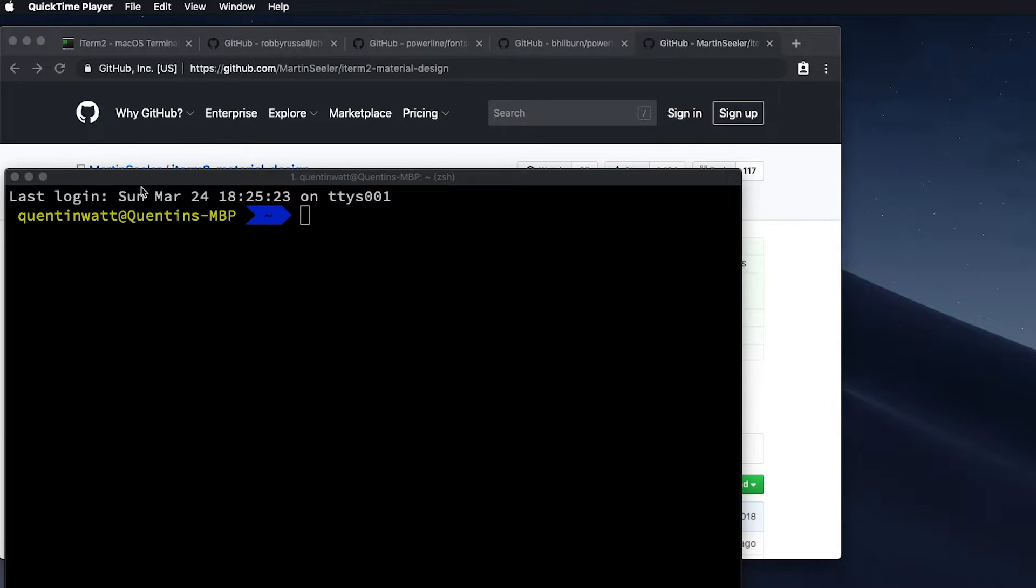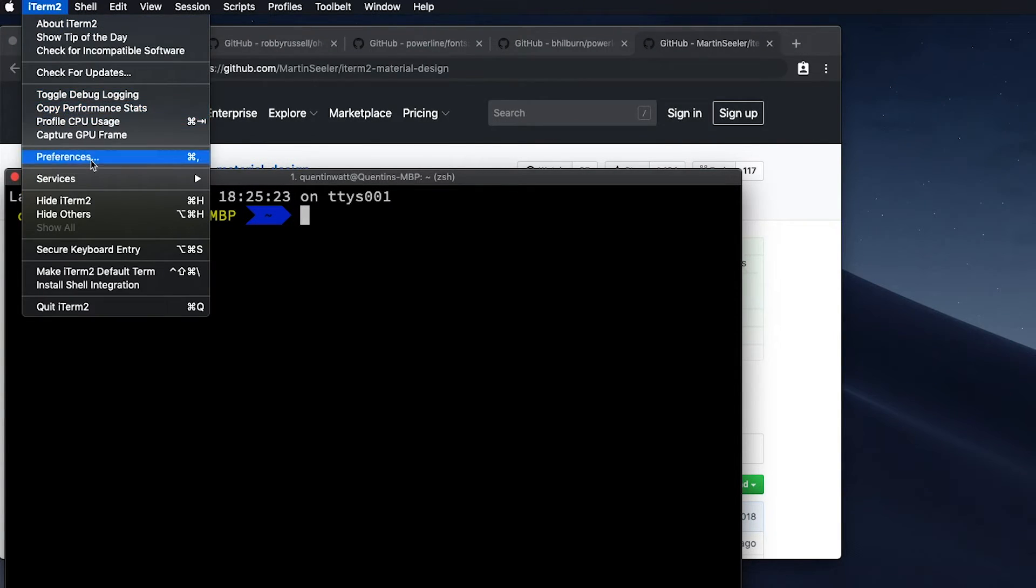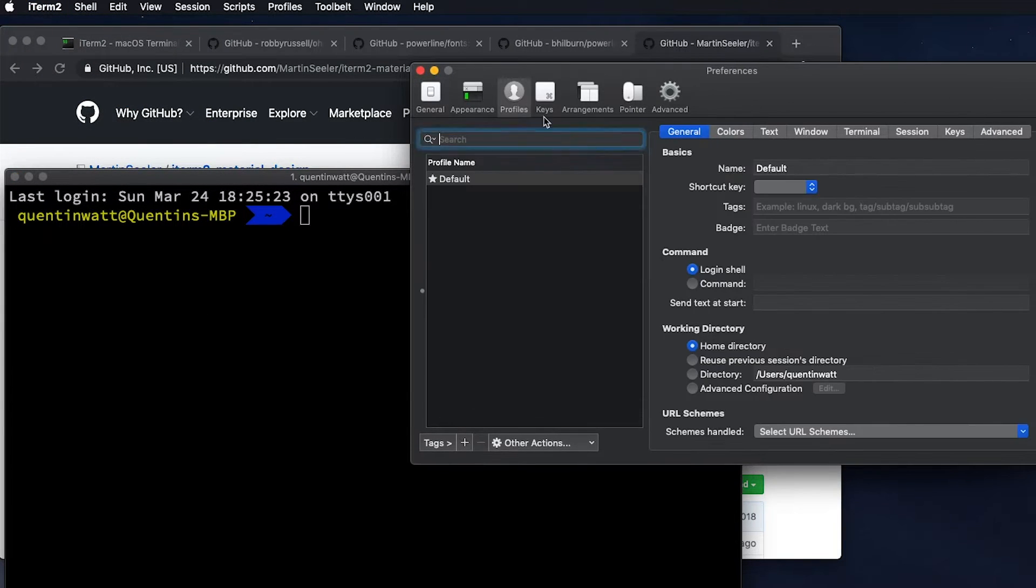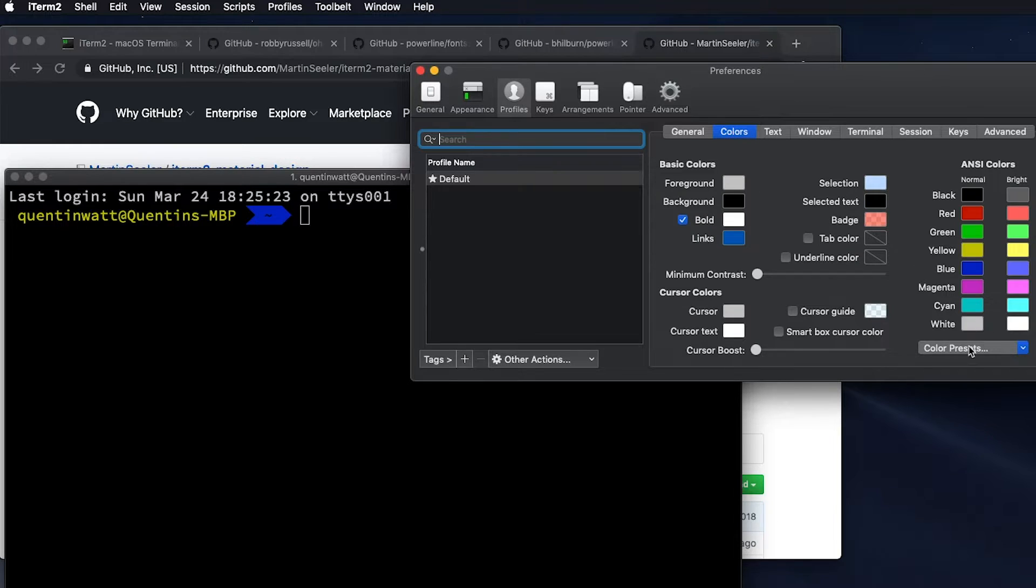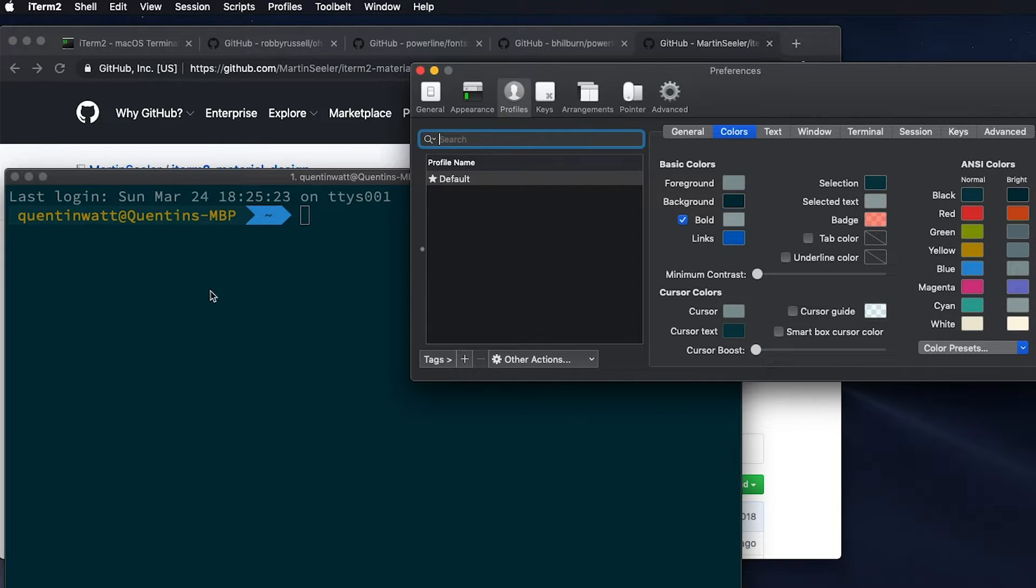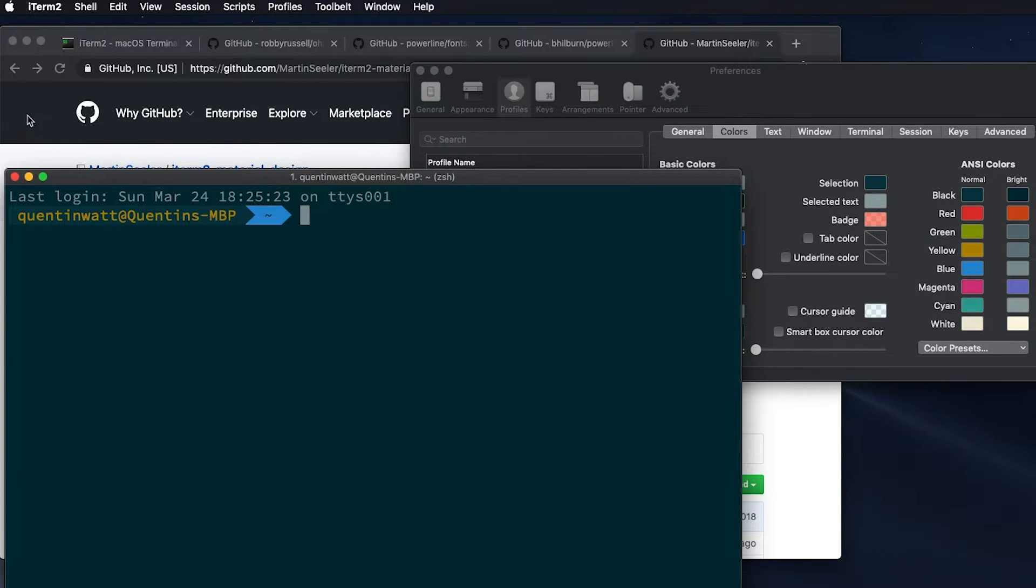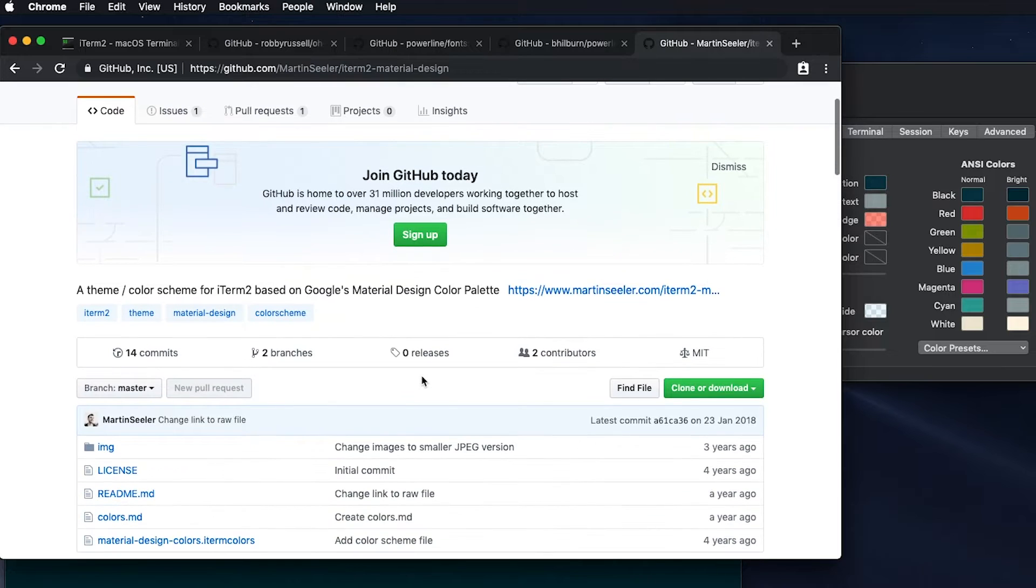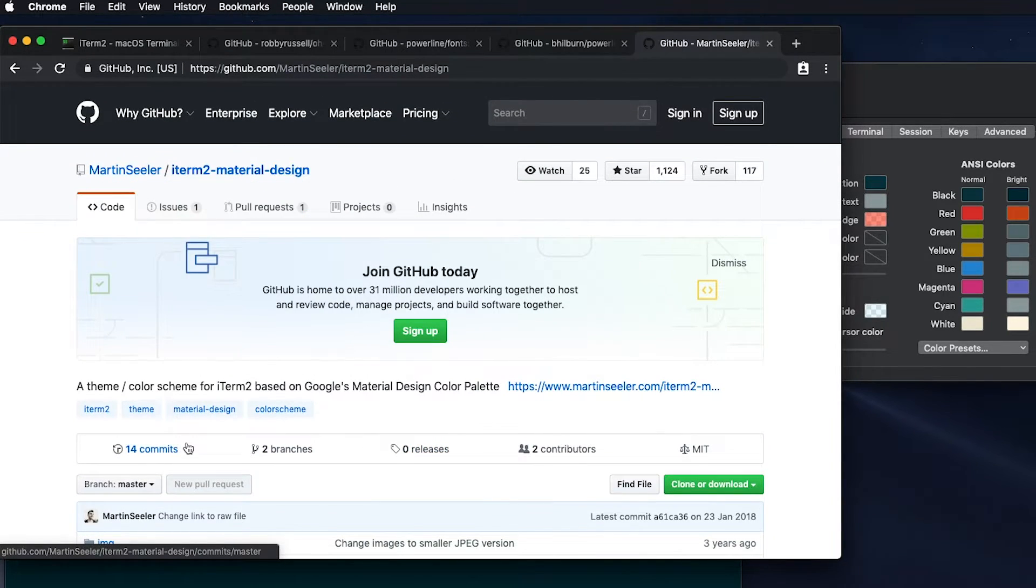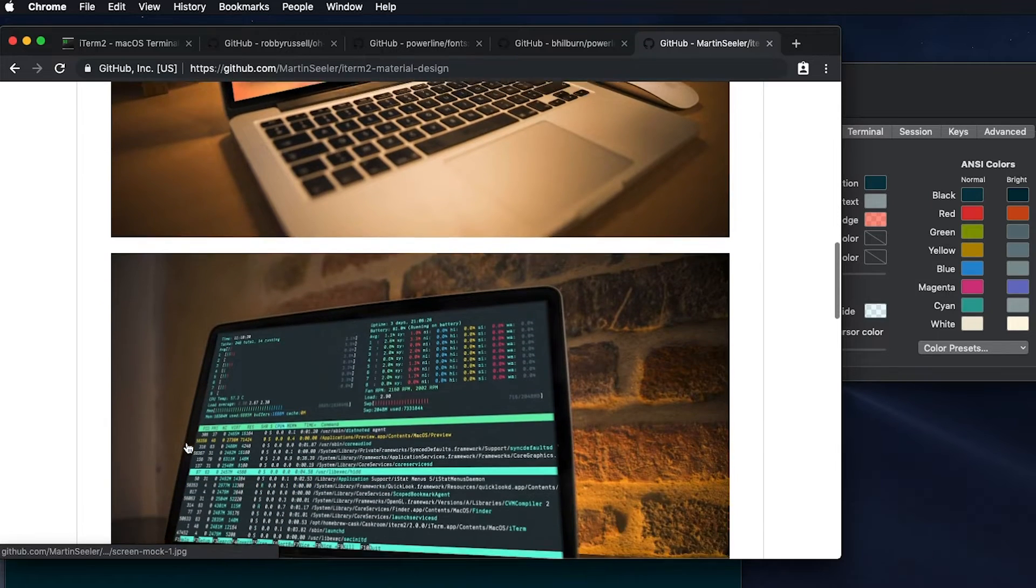So I'm going to go over to my iTerm, and then just go over to preferences, make sure I go to profiles and colors. And I can choose from one of the color presets here. So there is a solarized dark, which I do think looks much better, but I don't really like the green here. I think there's a color scheme that I do really like, which is actually on GitHub. And I've already opened that. And that is the one by Martin Sela. So I'm just going to scroll down here. And you can see that this looks much, much better, in my opinion.